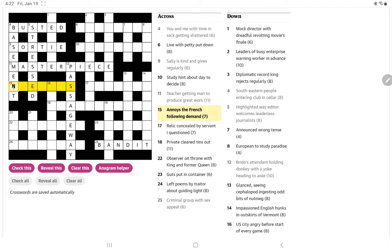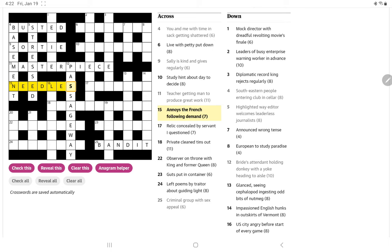Let's see. Annoy's the French following demand. Well, to annoy somebody could be to needle them, needles. Demand is need. And then lay, the plural in French.